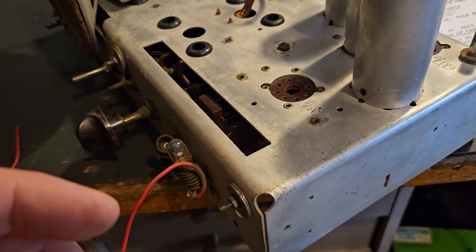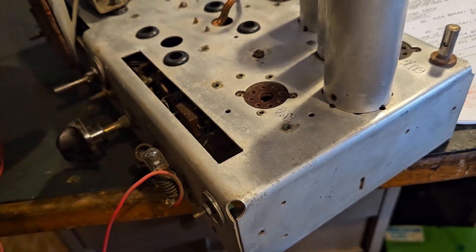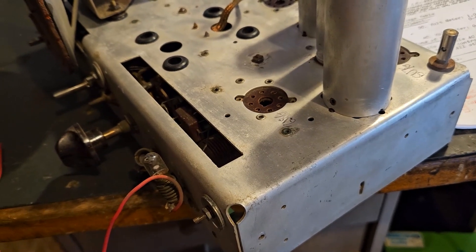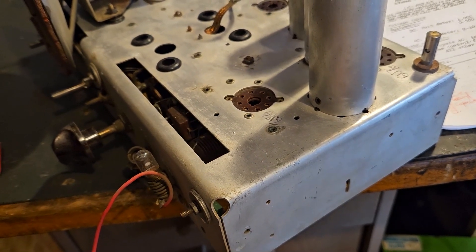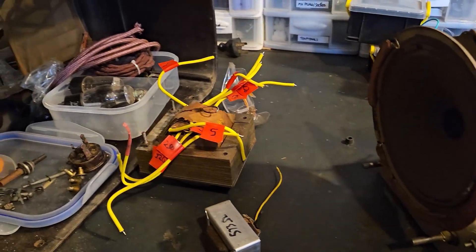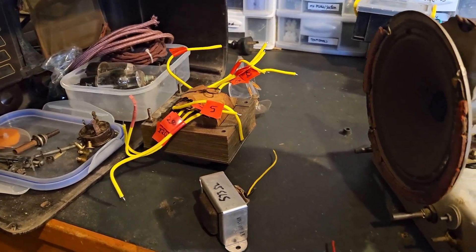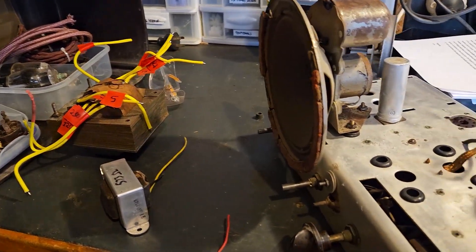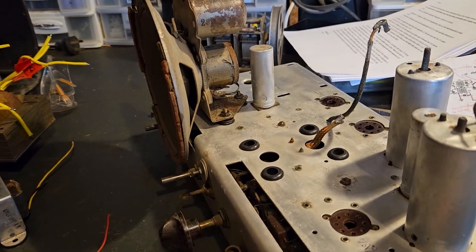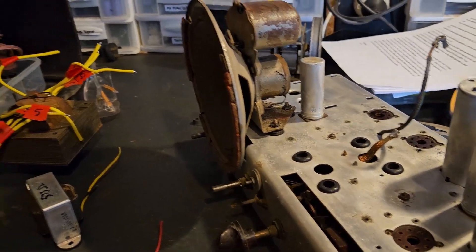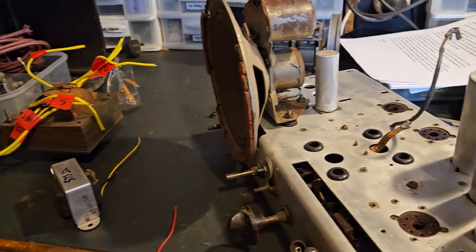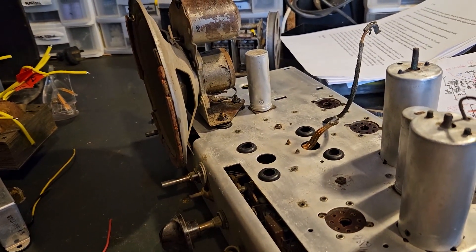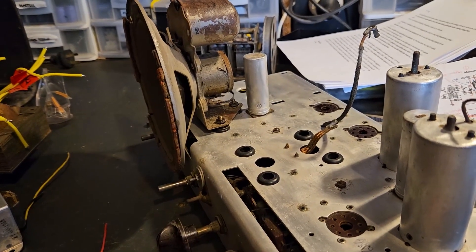And after that after I get it all back together next step would be to get the valves tested. I do have a mate who has a valve tester who's part of the ham radio club, my local ham radio club, so I'll get him to test those valves and if any need replacing I'll replace them.